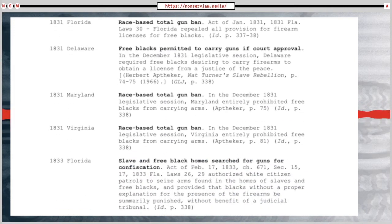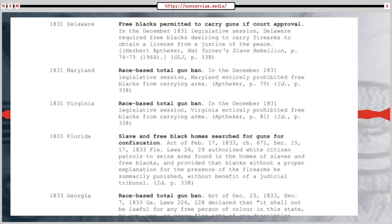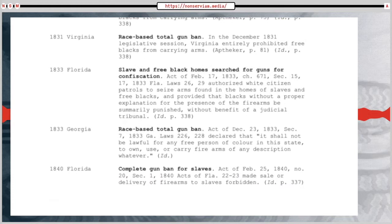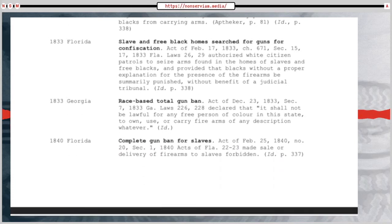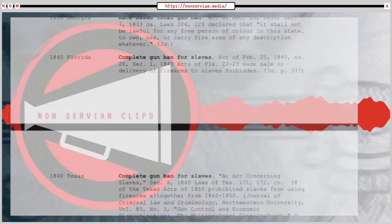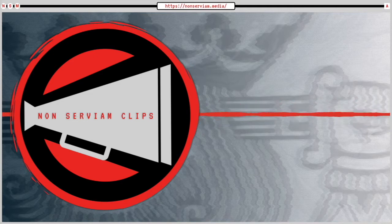That's always kind of what cops say to justify their executions of people: 'I thought he had a gun' or 'he was reaching for his waistband' or yada, yada, yada.